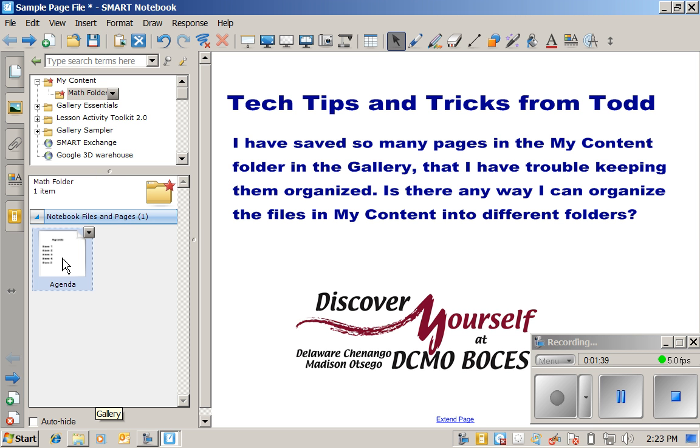So you'll see it's very easy to create new folders and drag items from one folder to another. Hope this helps!